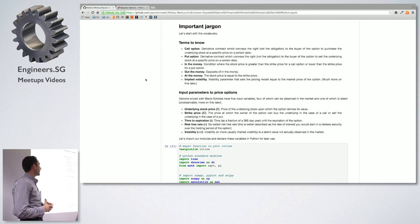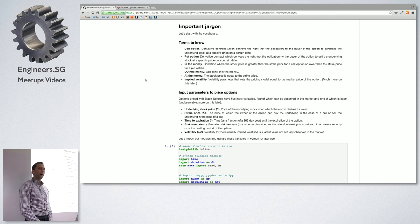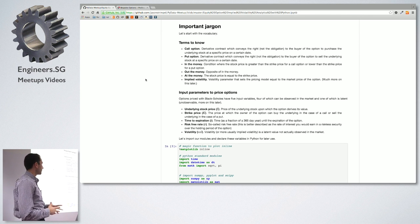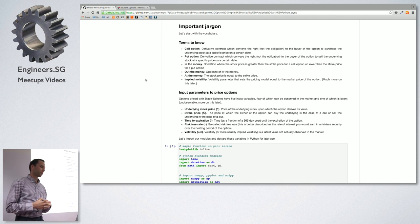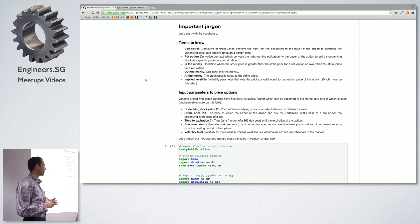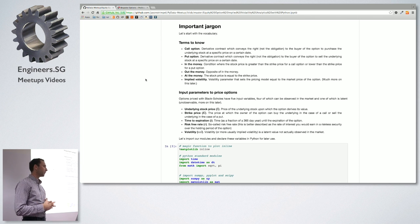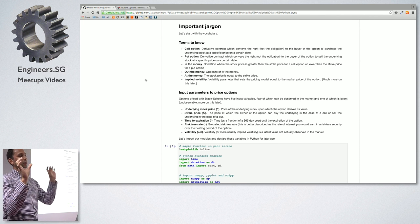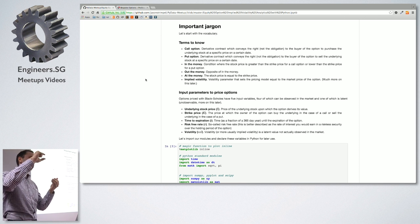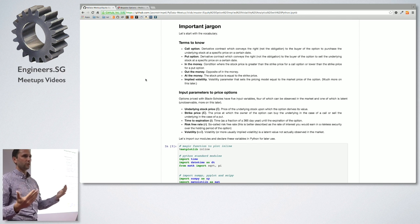The put option is exactly the opposite — it conveys the right to the buyer to sell a security at a particular strike price at a specific time. You've got in, out, and at the money. An in-the-money option, for a call, is when the stock price is greater than the strike price, meaning that contract conveys value to you. Out of the money is the opposite. At the money is when you're at about the same price.